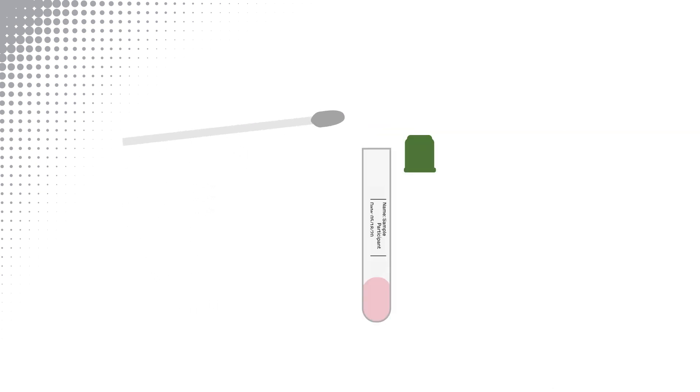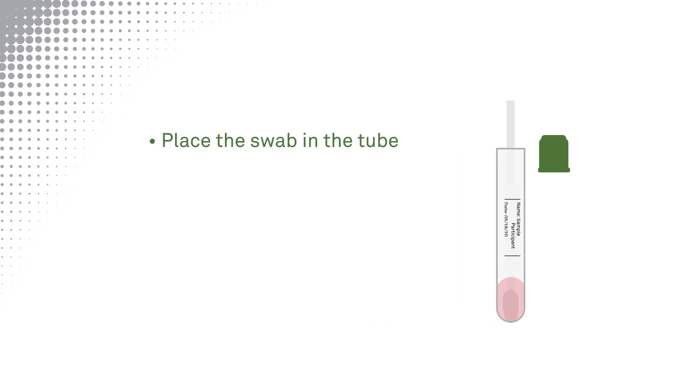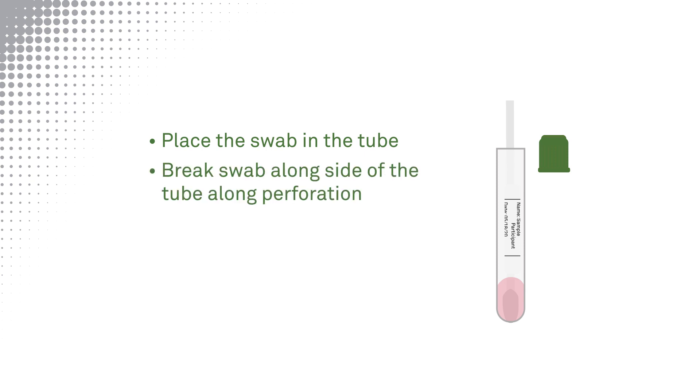Insert the swab into the tube, tip first, until it reaches the bottom. The tip of the swab will be in the liquid. Break the swab handle against the side of the tube at the perforated break point.